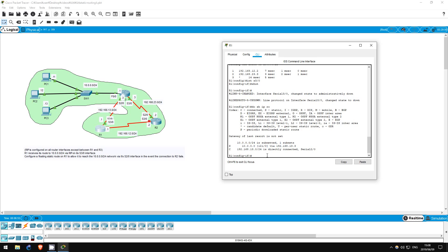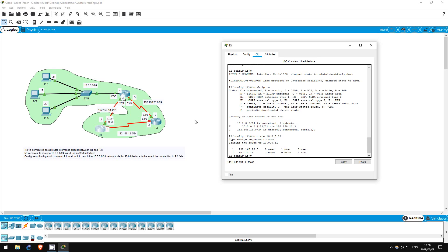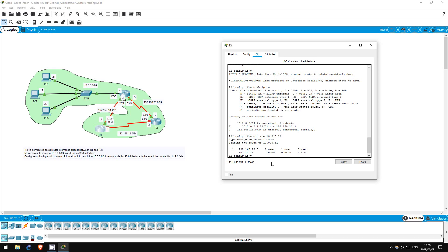Let's try a traceroute from R1 to PC1 again. Do traceroute 10.0.0.11. This time it goes straight to R3 and then ends up at PC1. Our floating static route is functioning exactly as intended.